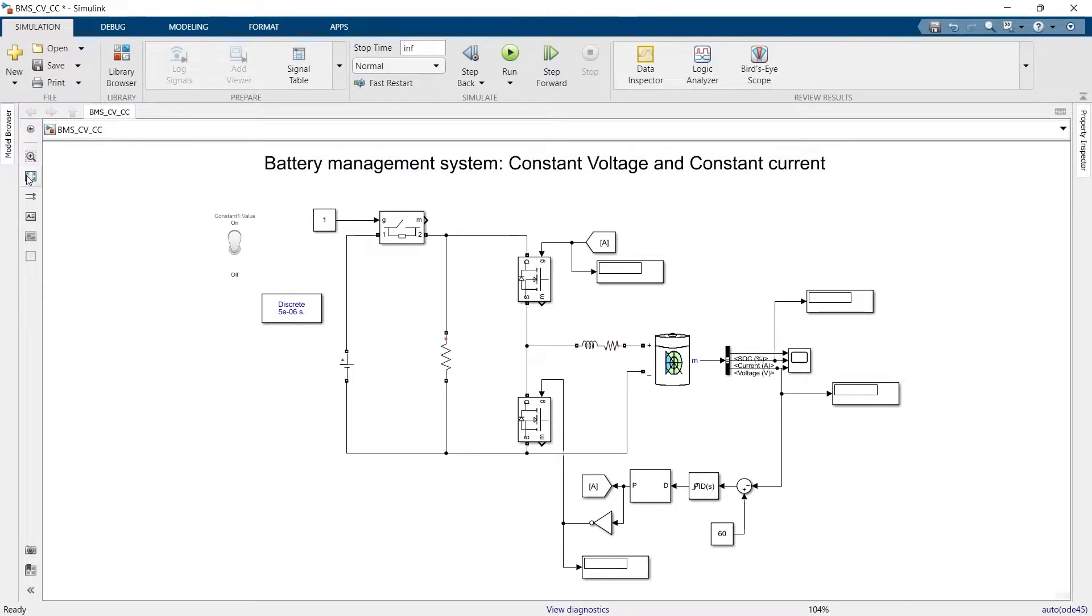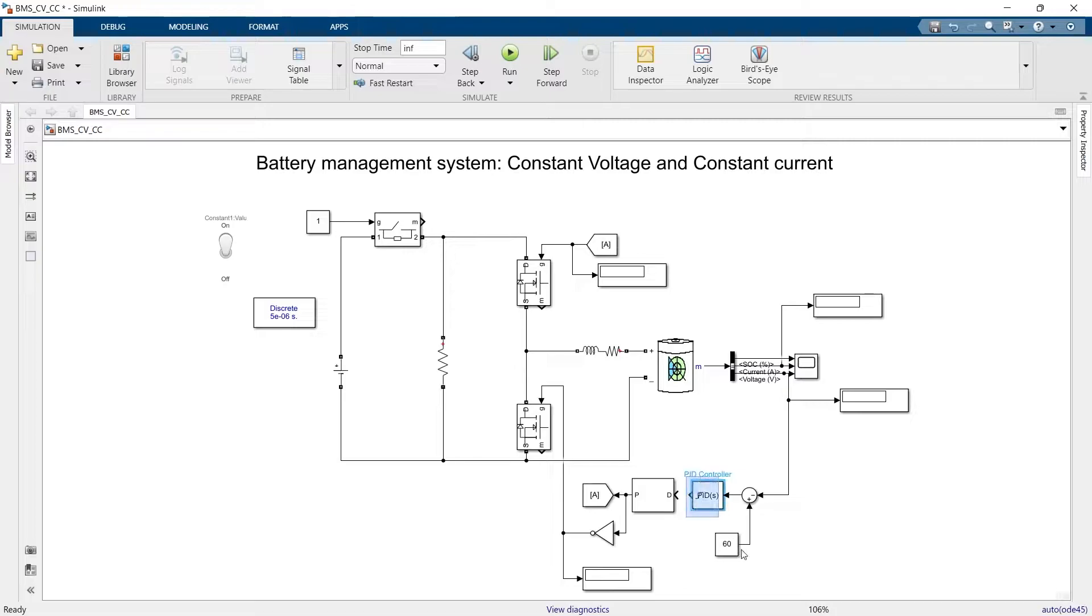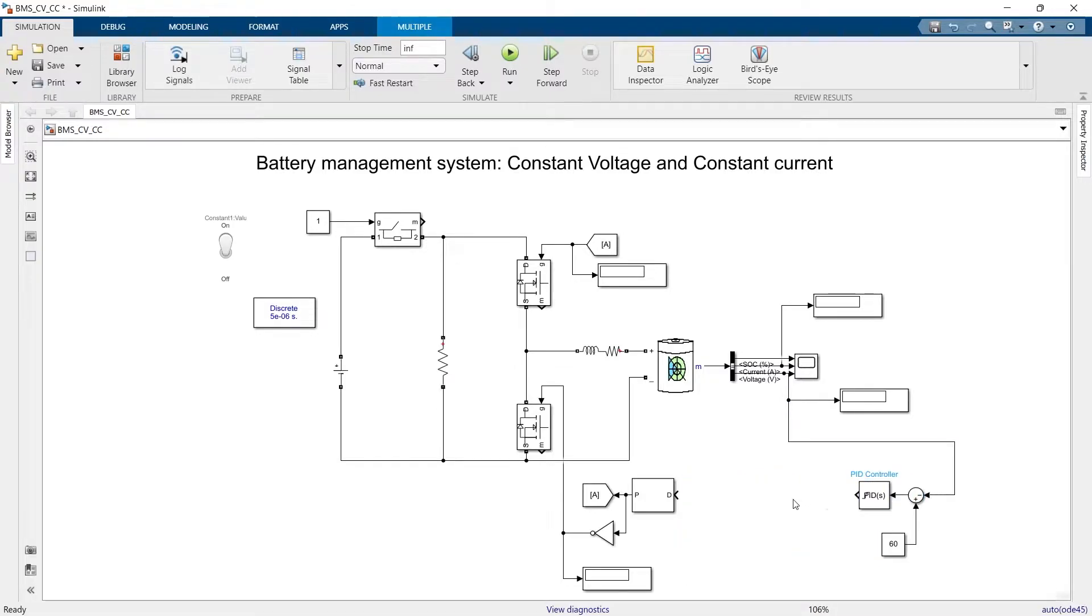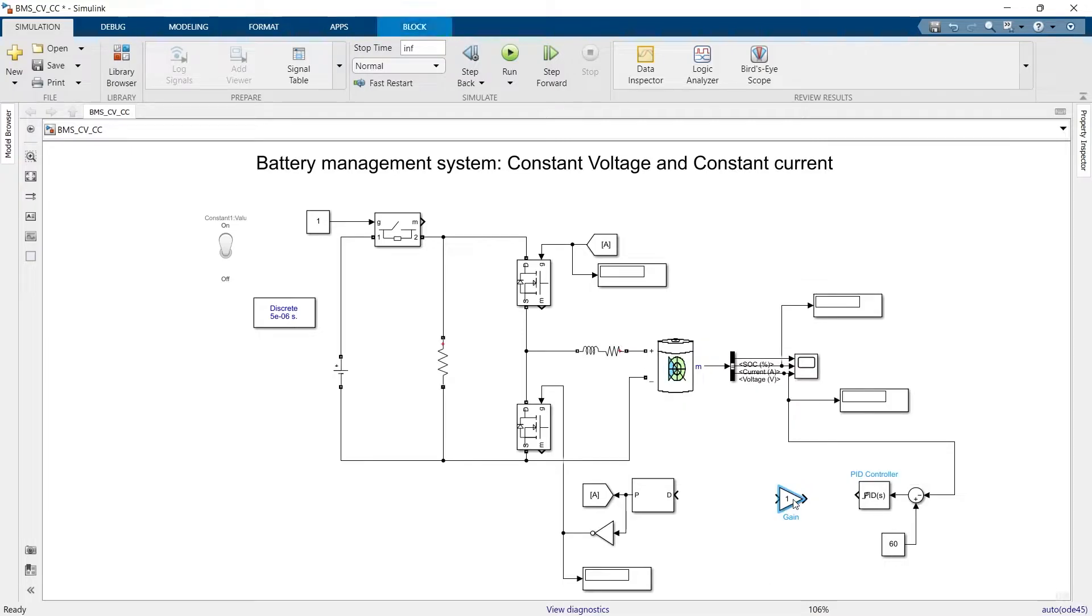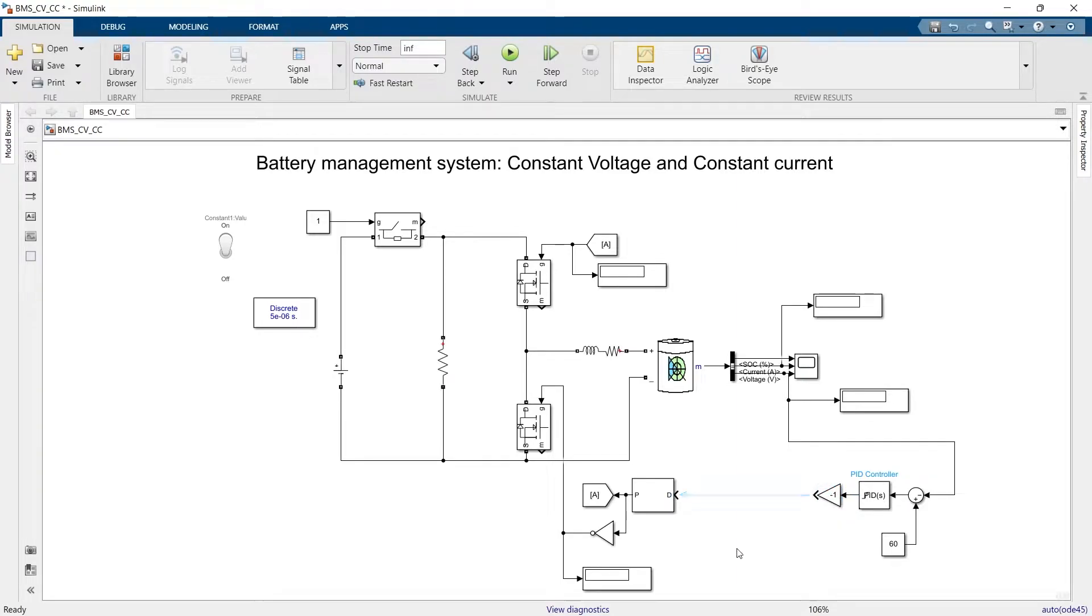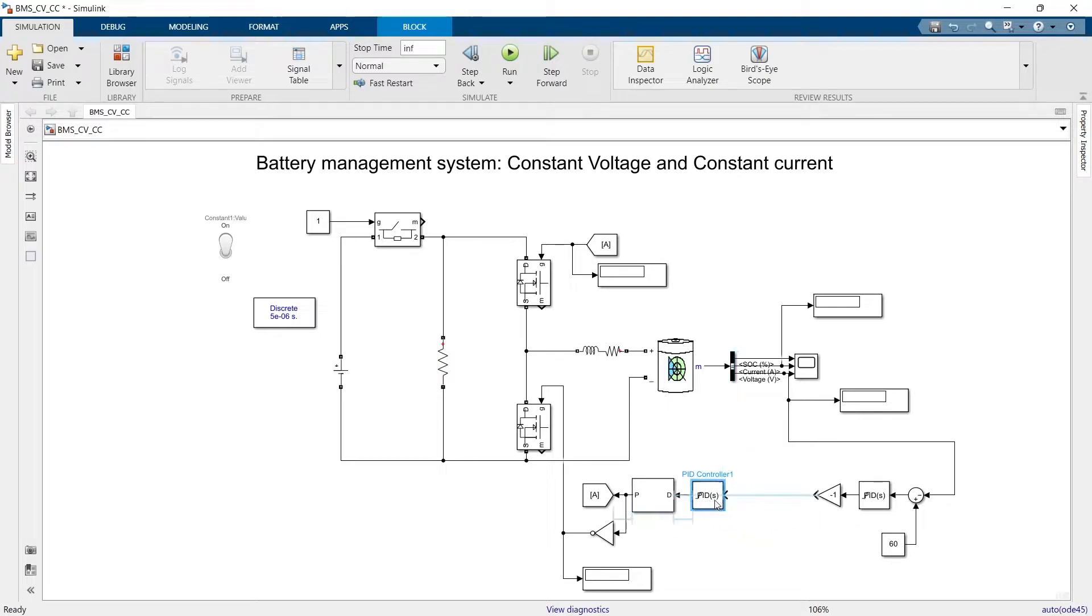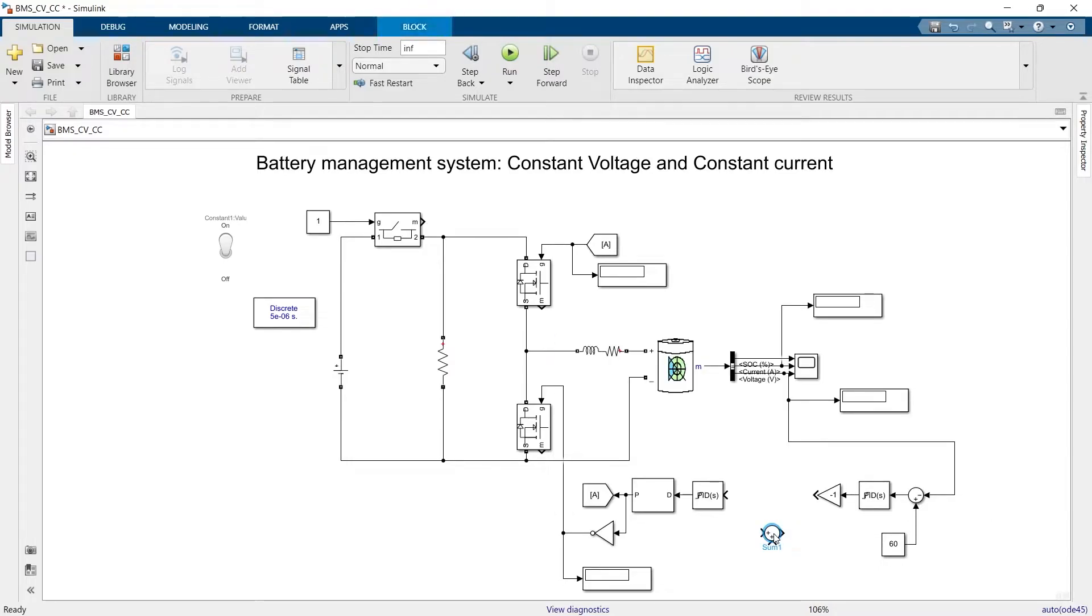Okay, so we have to make two changes over here. First we need to get rid of this connection here. We need to have a gain block. We will feed this error signal to another PID block. Before that we need another sum.